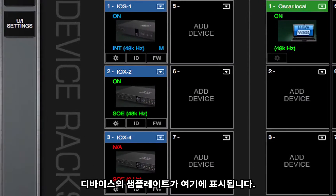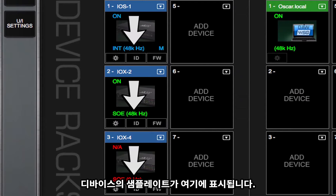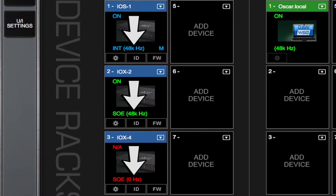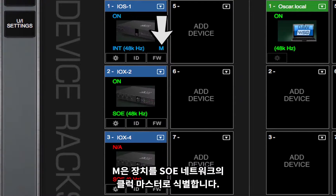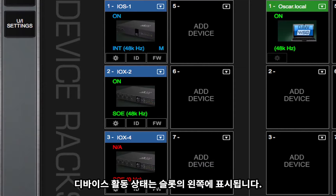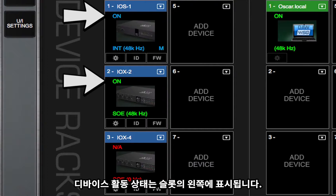The sample rate of the device is displayed here. M identifies the device as the clock master of the SOE network. The device's activity status is indicated on the left side of the slot.